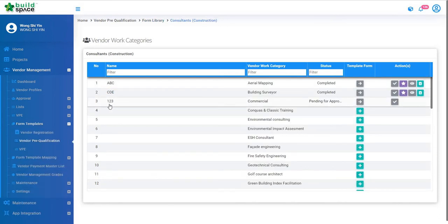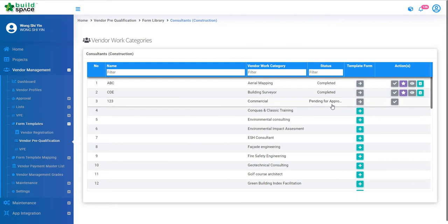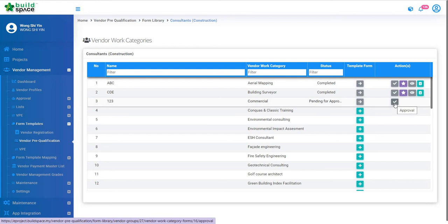Search for the item or the vendor work category with status pending for approval. Under Actions, click Approval.